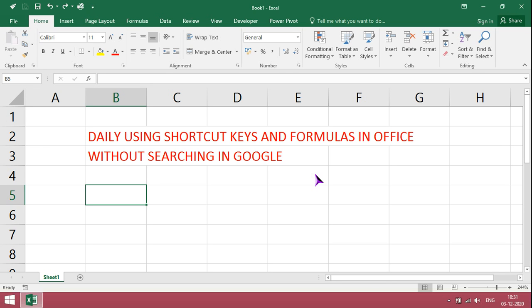Hi viewers, welcome to Archana Orges Info. In this video, I am going to show you daily using shortcut keys and formulas in Office without searching in Google, daily used in Excel.